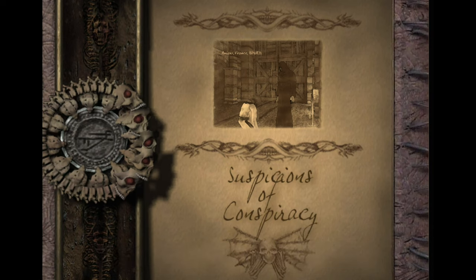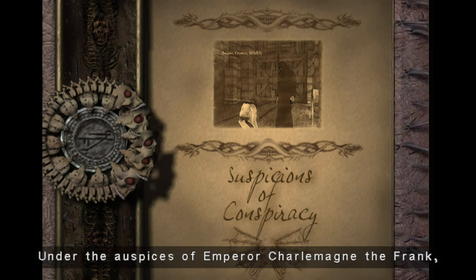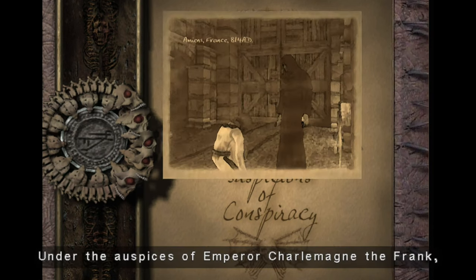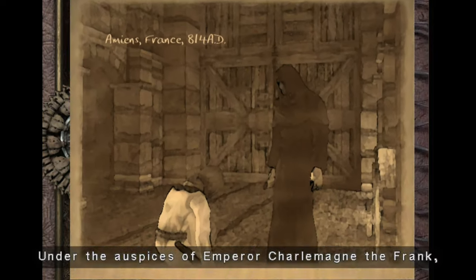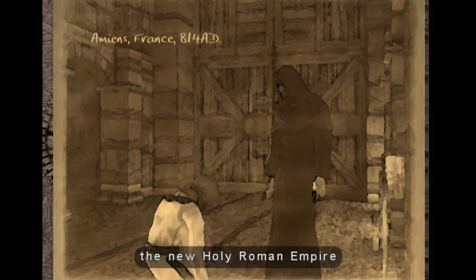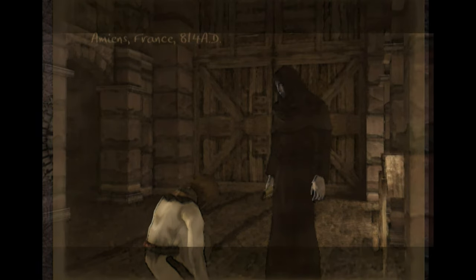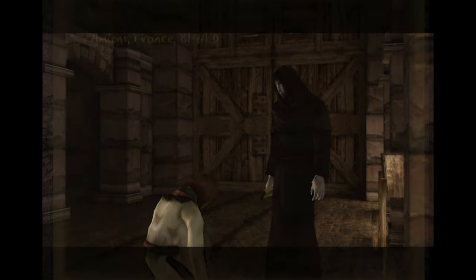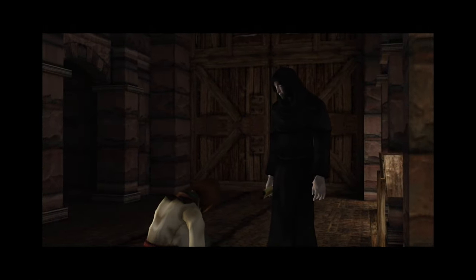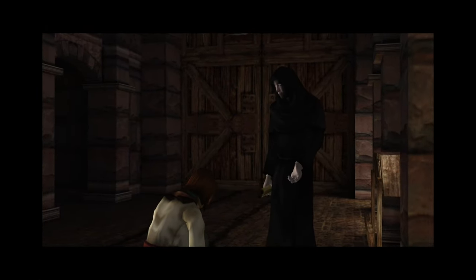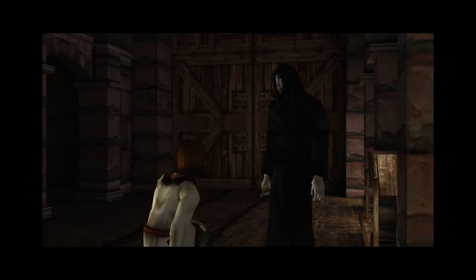ensuring that its influence persists even years after its initial release. The community's engagement speaks to the depth and quality of the game's narrative and mechanics, which have left a lasting impression on those who experienced it.